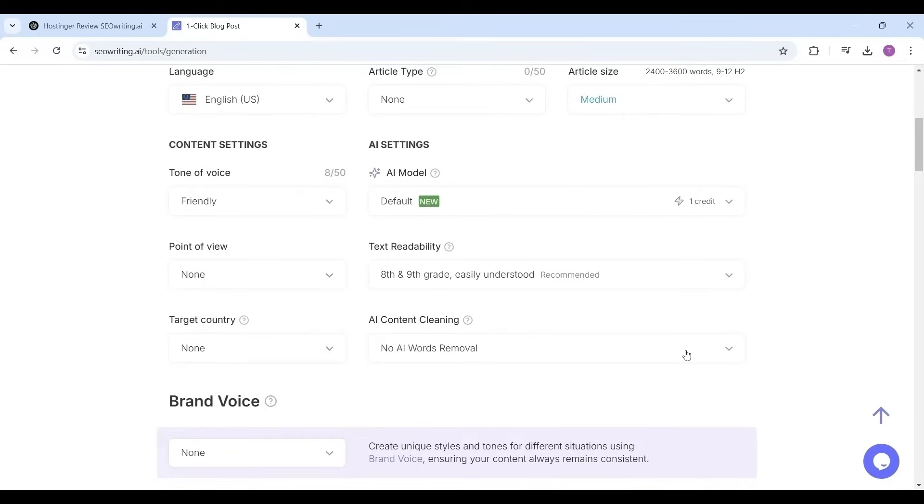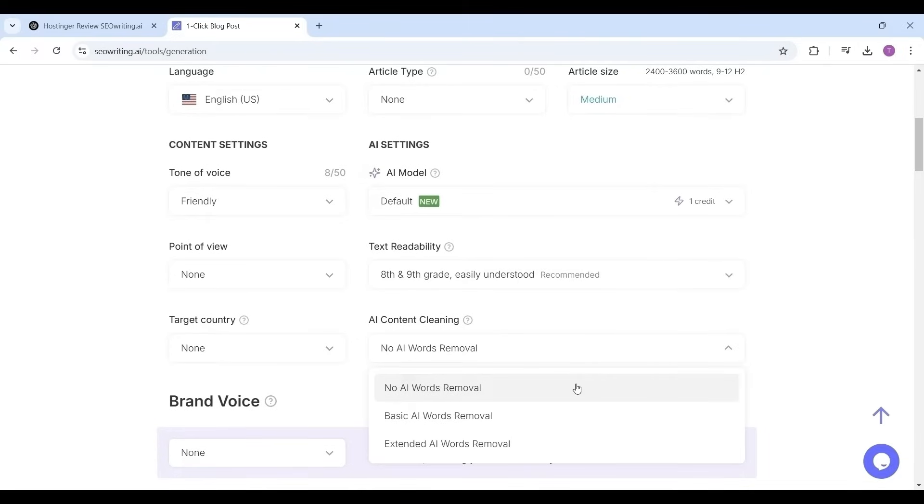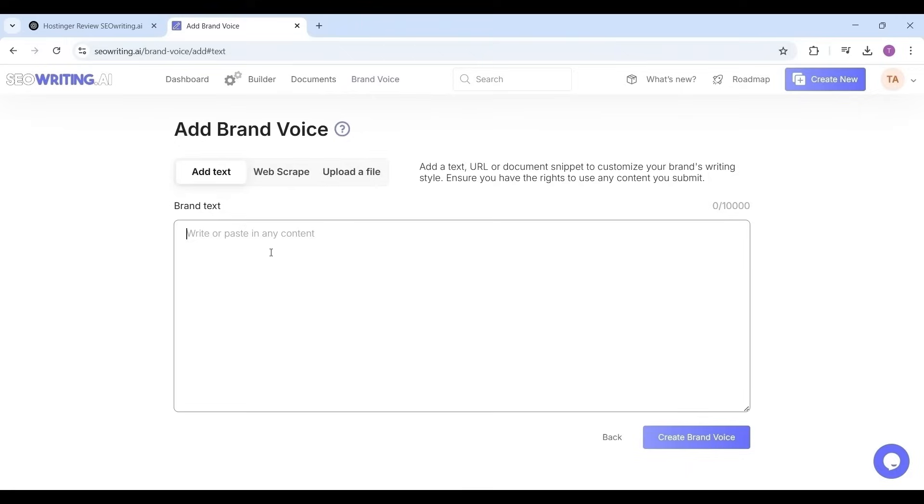AI content cleaning. This option lets you delete AI words from the generated article: basic AI word and extended AI word removal. I want to retain all the words should be intact in the article, so I'm selecting as no AI words removal.